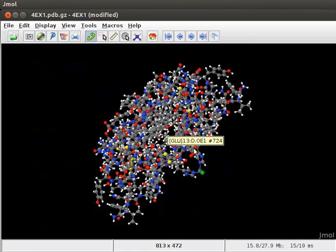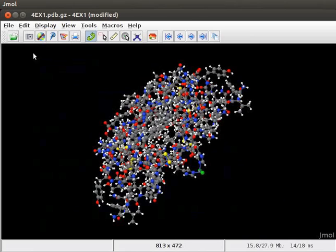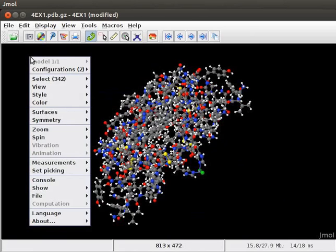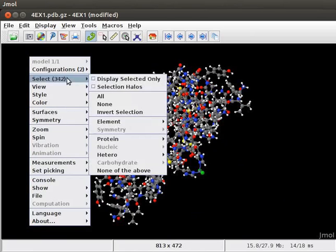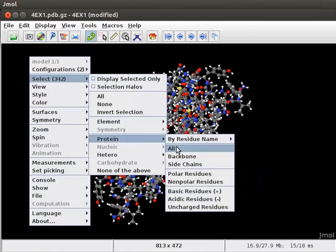Next, let us learn to display the secondary structure of the protein in various formats. Open the pop-up menu. Go to Select option. Scroll down to Protein and click on All option.